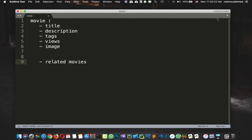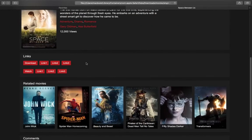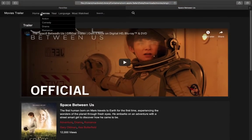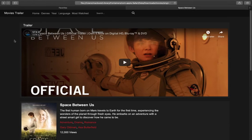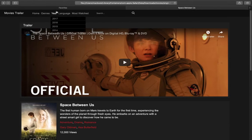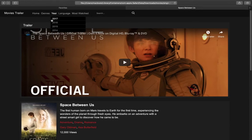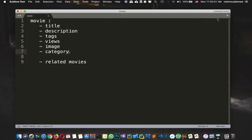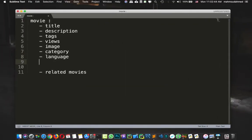And we have the category. So as we can see, we have action, comedy, drama, and so on. So we have category, we have the language, and the year of the movie. So we have the language. We have also the year.